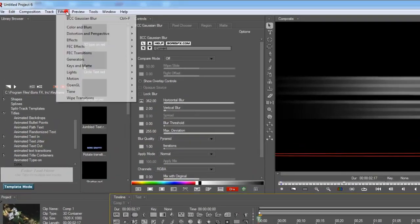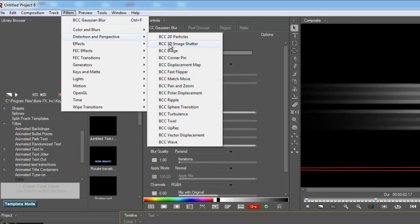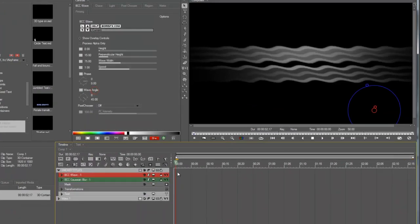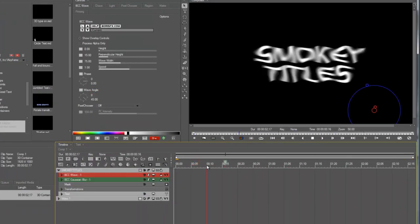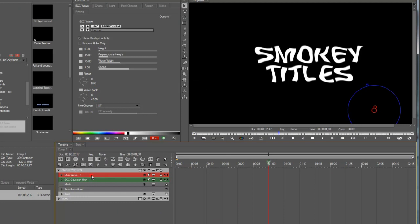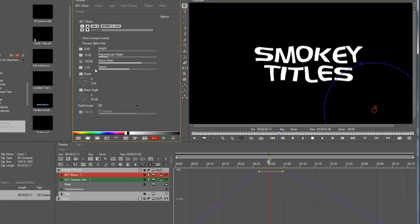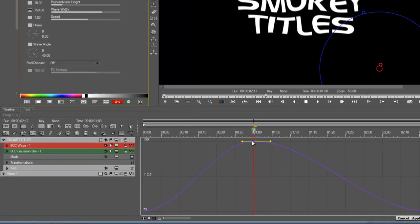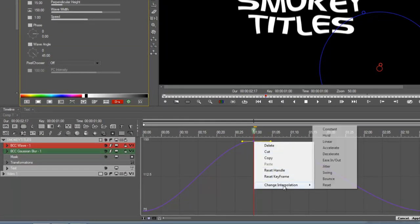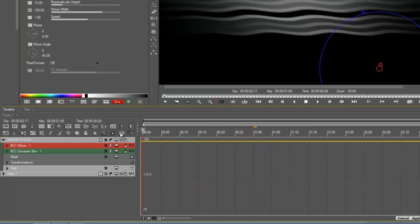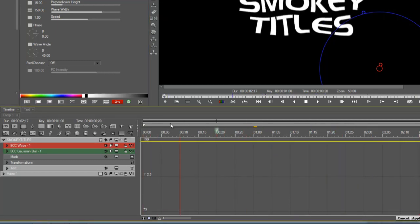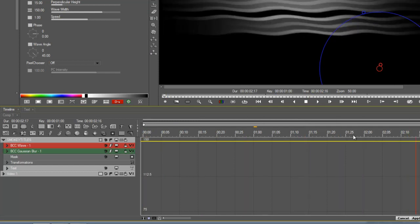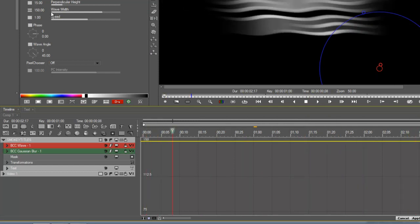Okay, we also need to add a wave effect to this. So I'll go to distortion perspective, add BCC wave. Okay, there it is, right? Now, first thing I want to do is increase the wave width. Actually, I don't want this to be animated, so I'm going to change this interpolation to constant. Alright, so now the waves are just nice and big. They look a little bit more like wind or something.